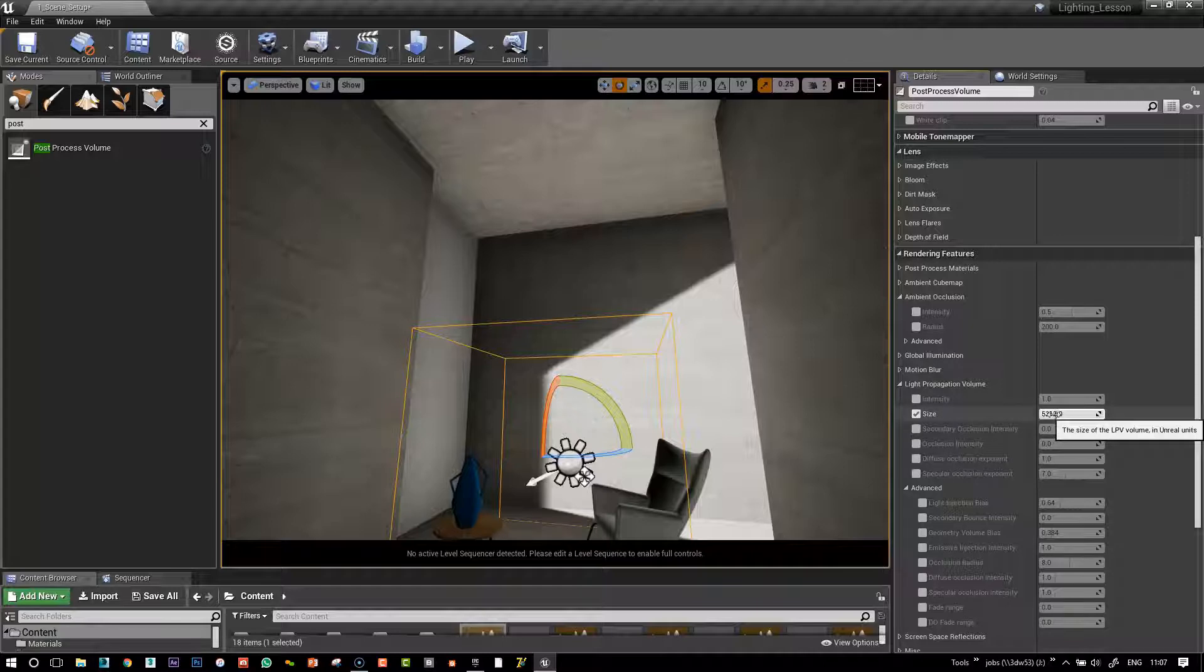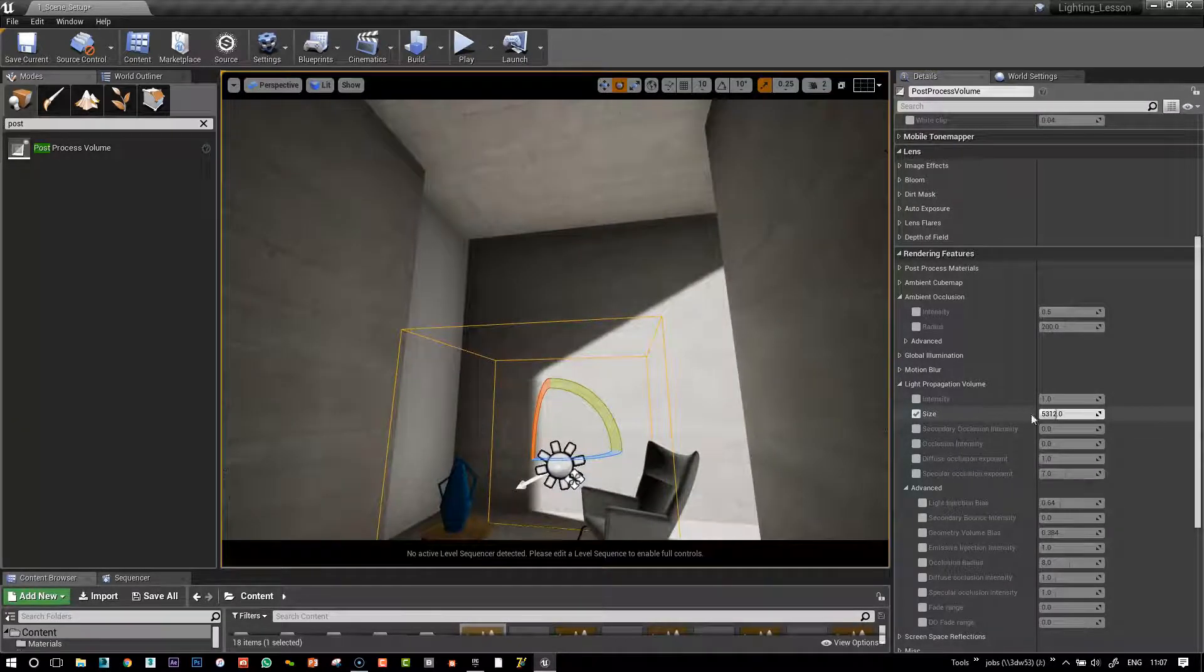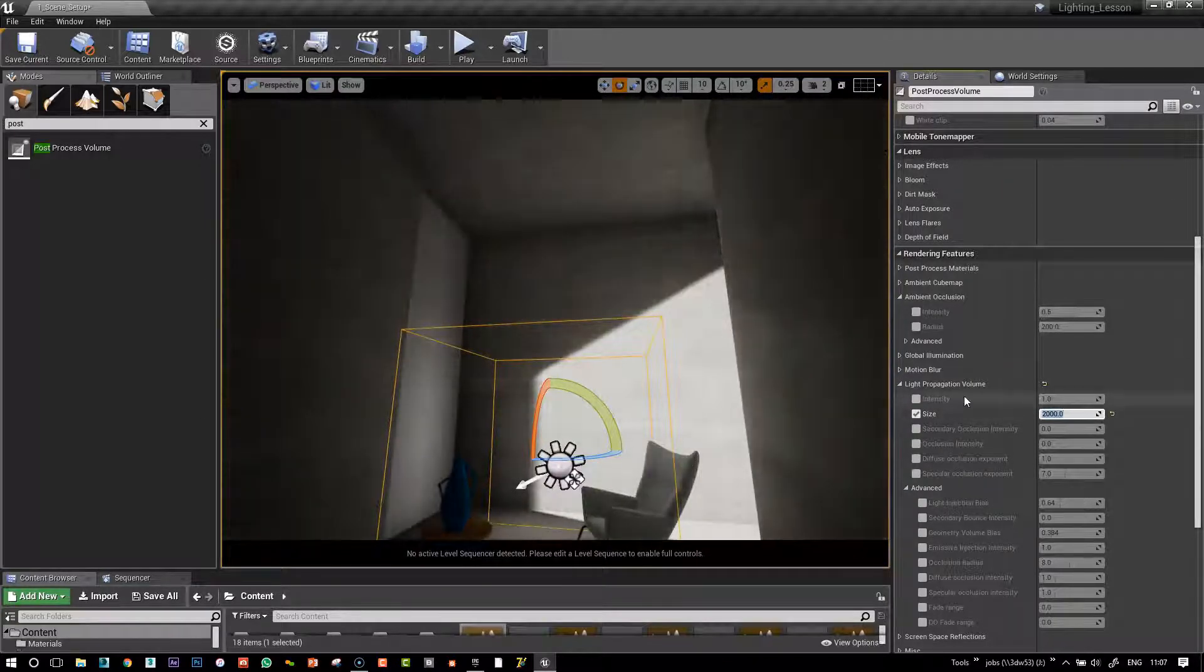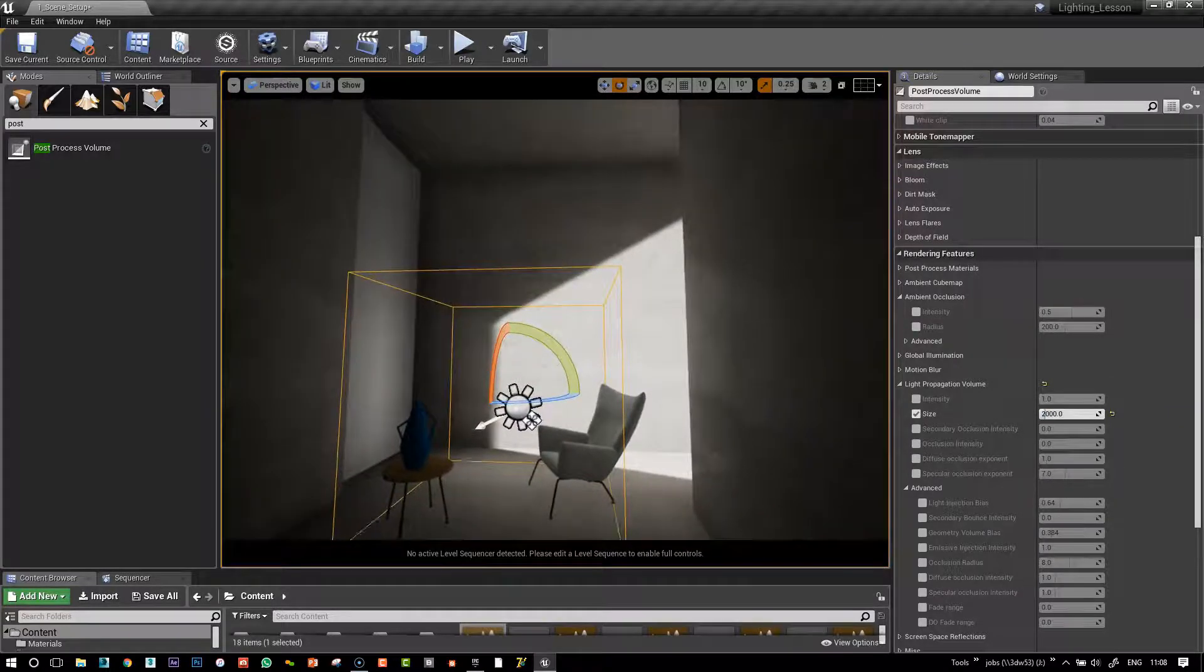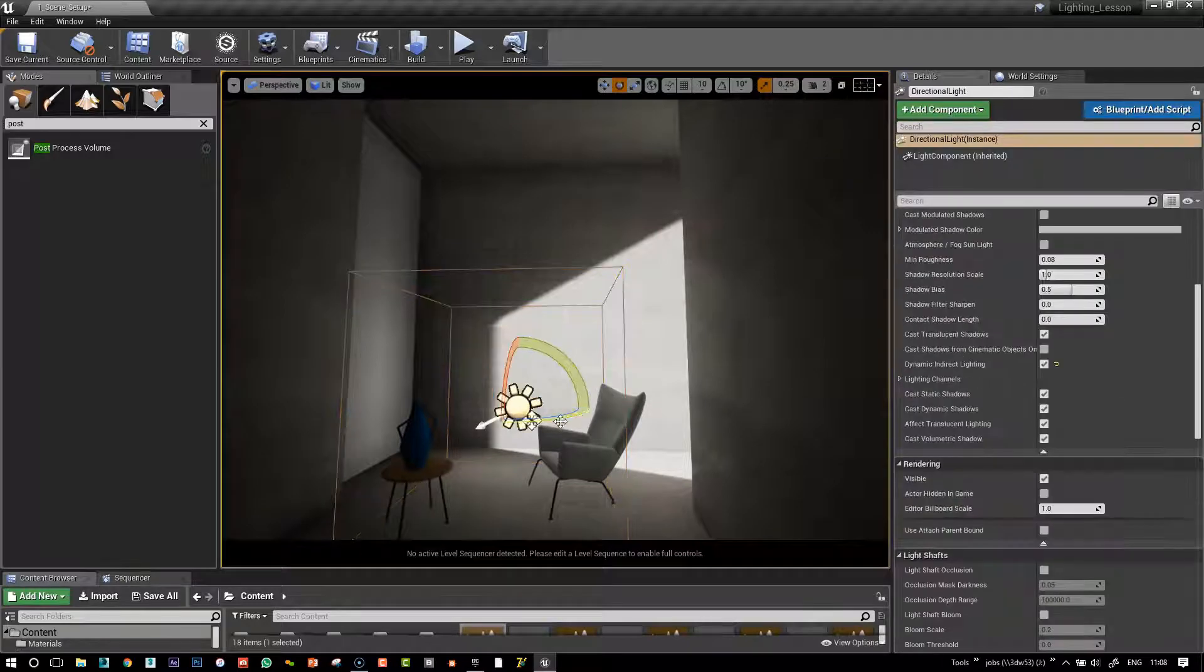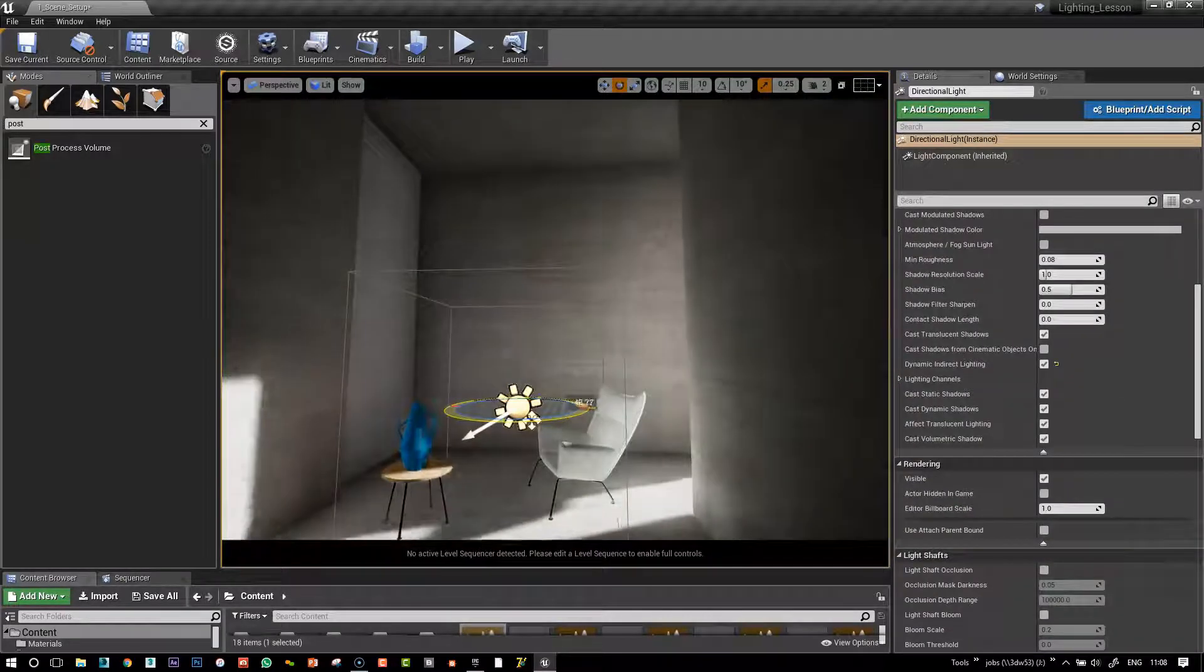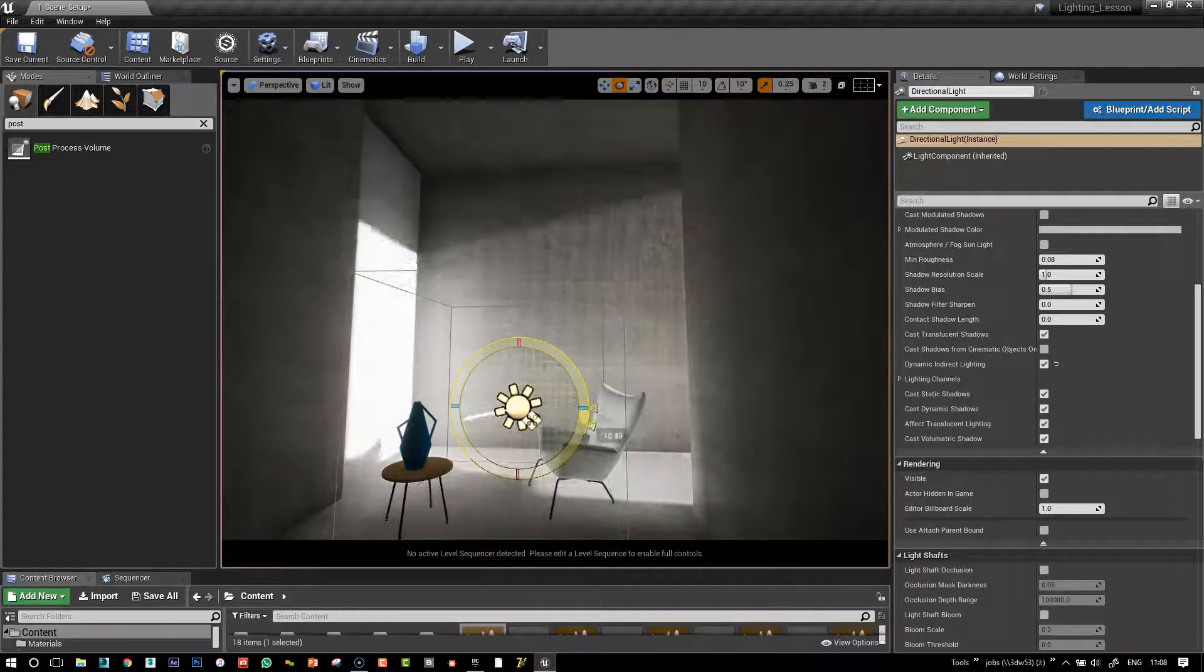You see, by default, it's on this strange 5,312 number, and I've played around a little bit before and found that the value of 2,000 seems to make a lot more sense that things get a little bit more in keeping with what I'm expecting the GI to be doing.